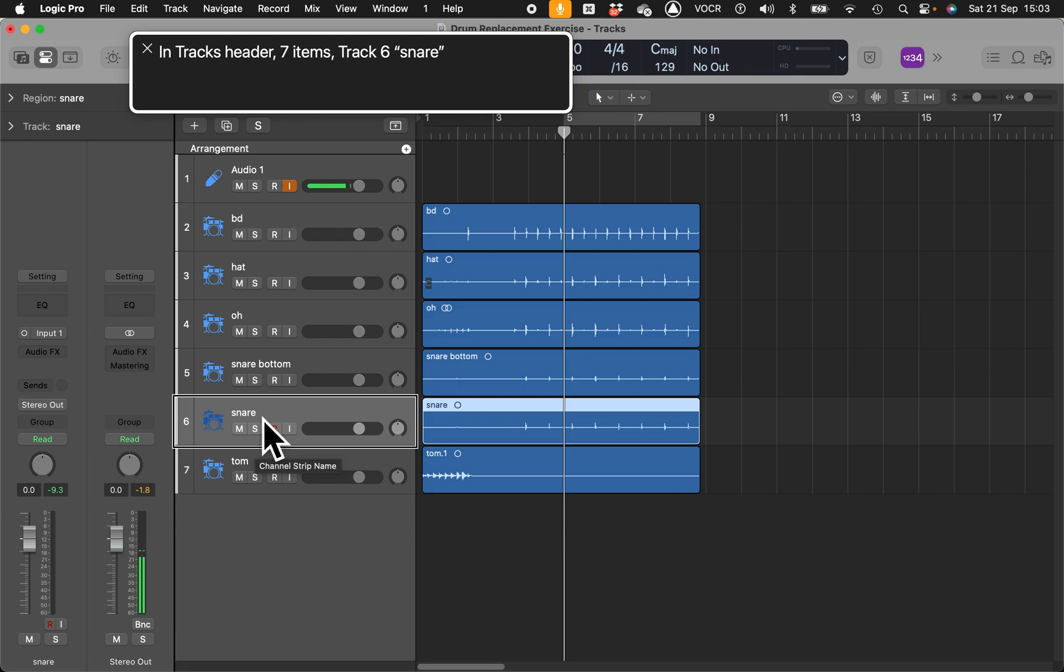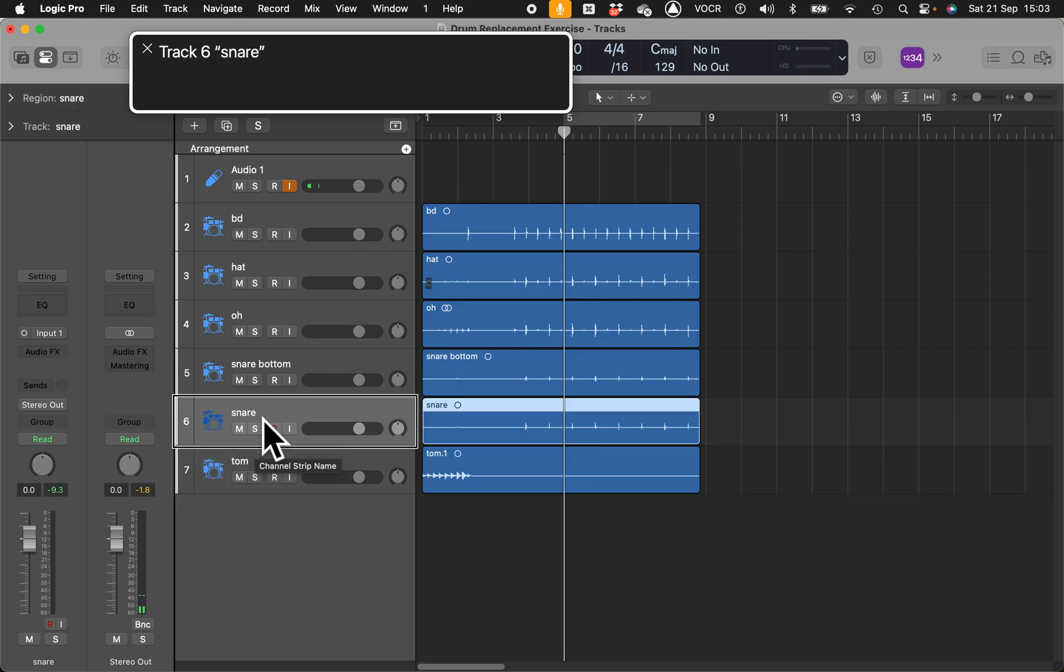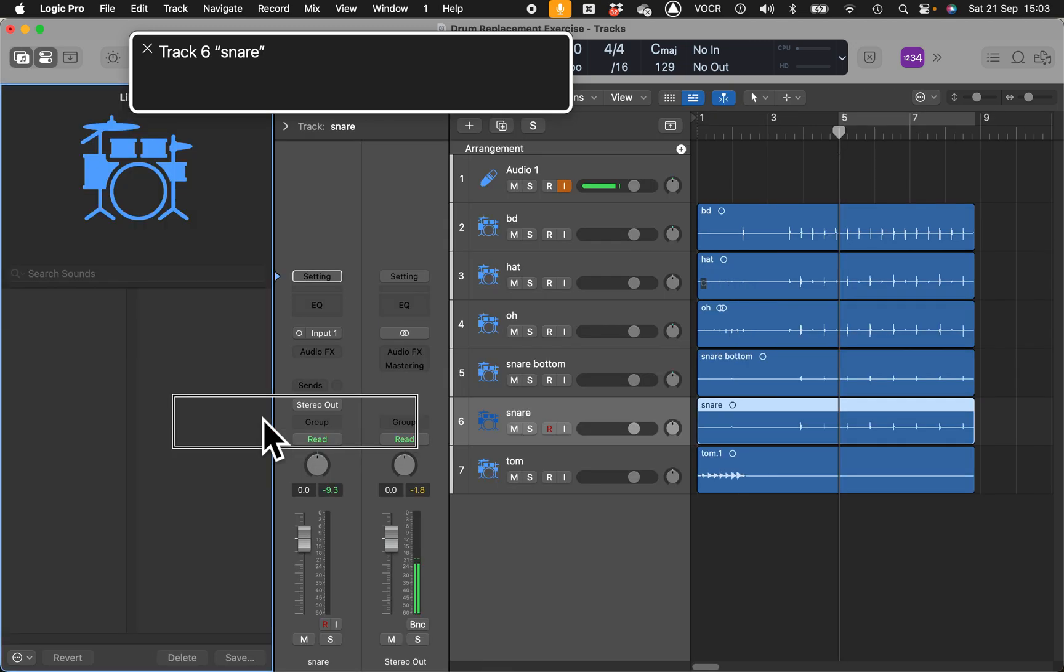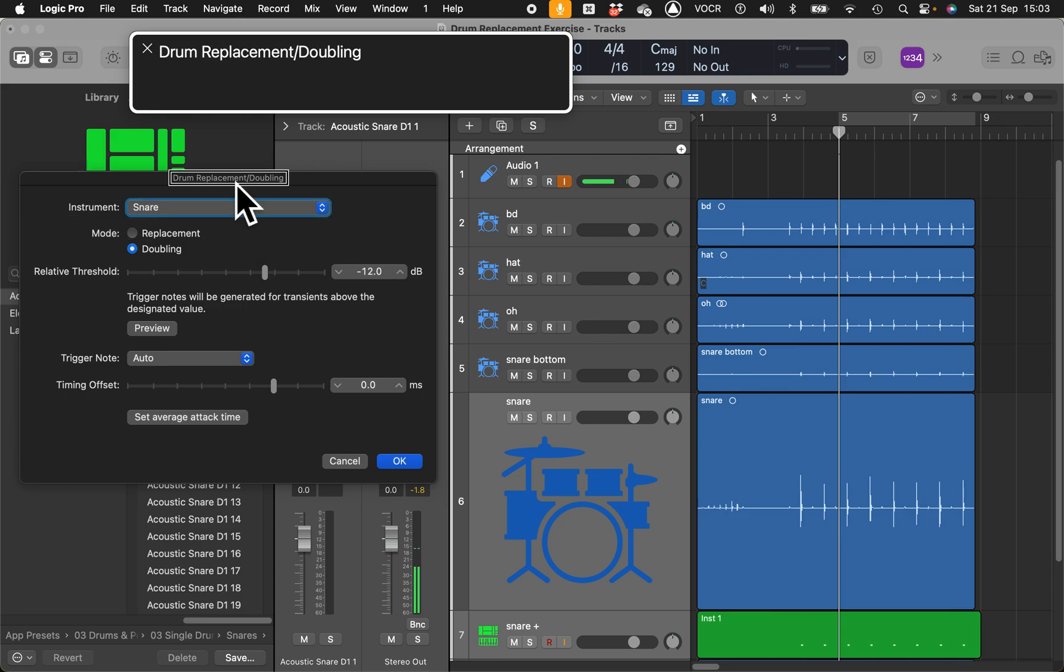The key command is Control D for delta. Go in the tracks header, make sure that VoiceOver is exactly where you want it to be. Highlight the track you want to substitute, track six, and press Control D.